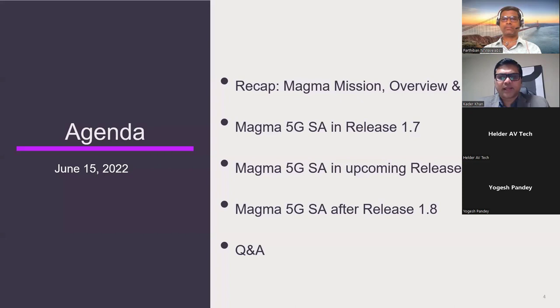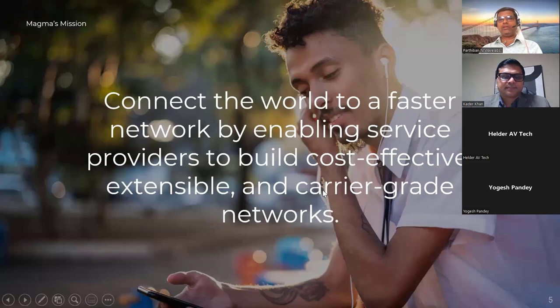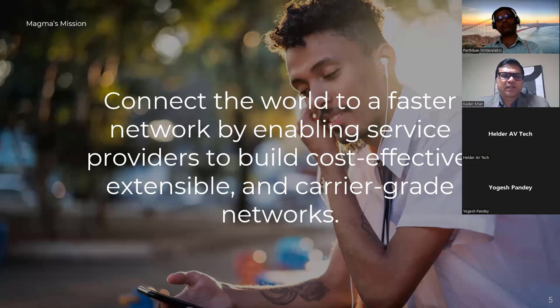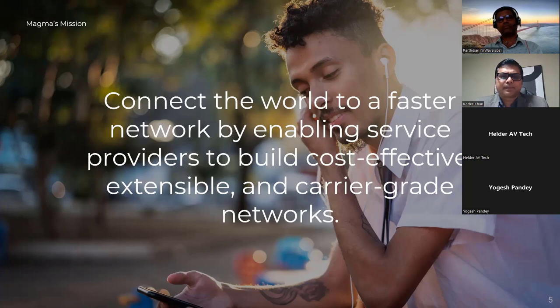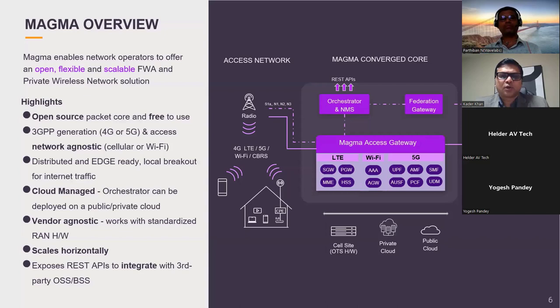The mission of Magma is to provide an open platform — a 4G/5G converged core network that is cost-effective and edge-based, usable by service providers to connect the unconnected. It can also support various use cases: private networks across different industrial domains and more. Being open source, it has many advantages — features are being built by many community members for both 5G and 4G, making it a truly converged core network.